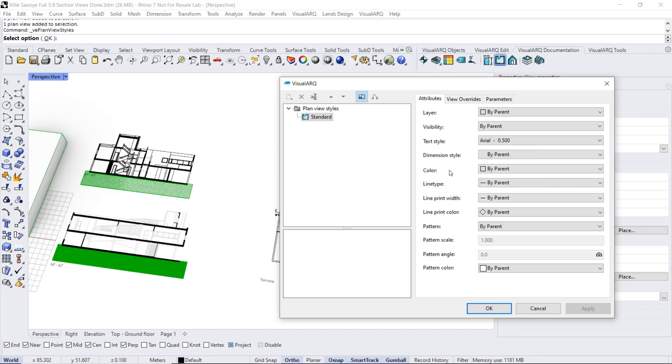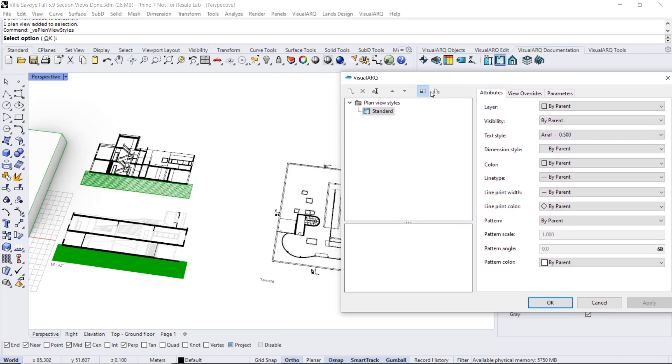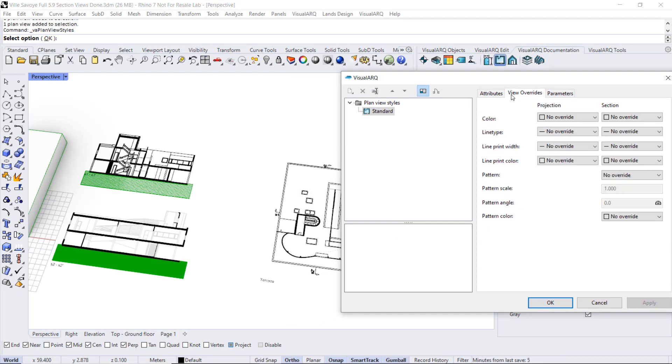So we have some attributes that are referred to the boundary or the plan view reference text, and also we can overwrite the projection and section attributes assigned to the geometry inside that plan view.